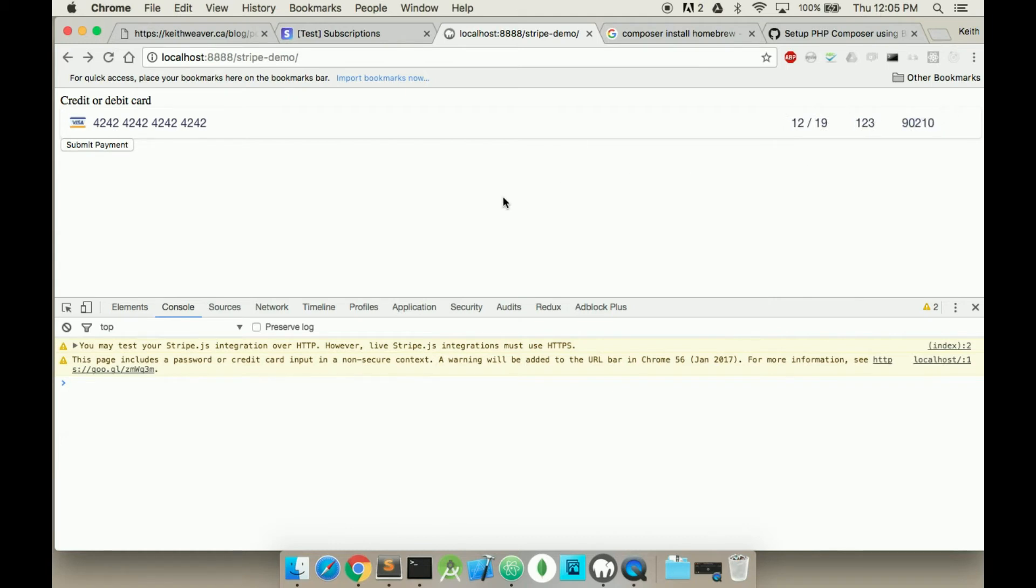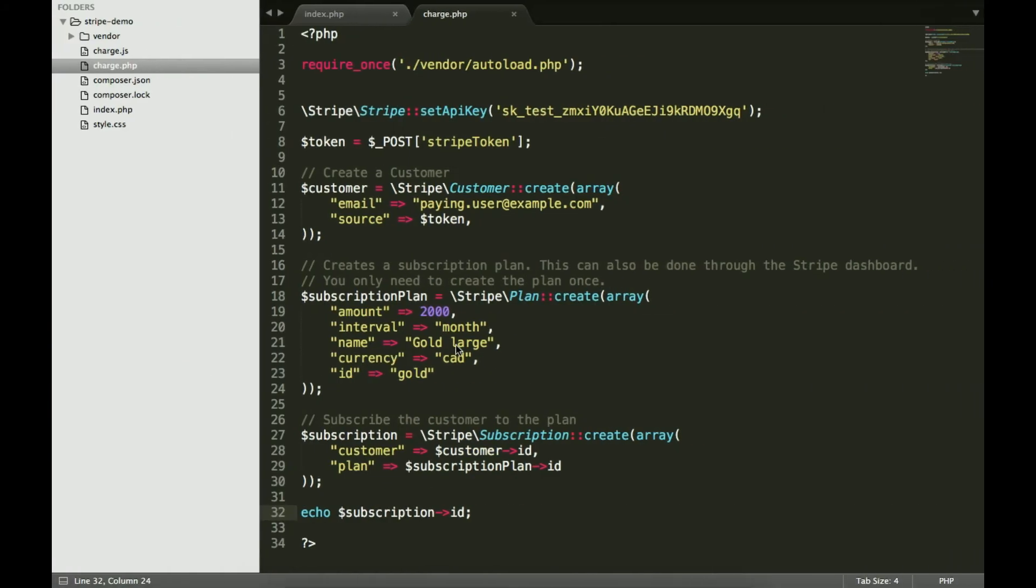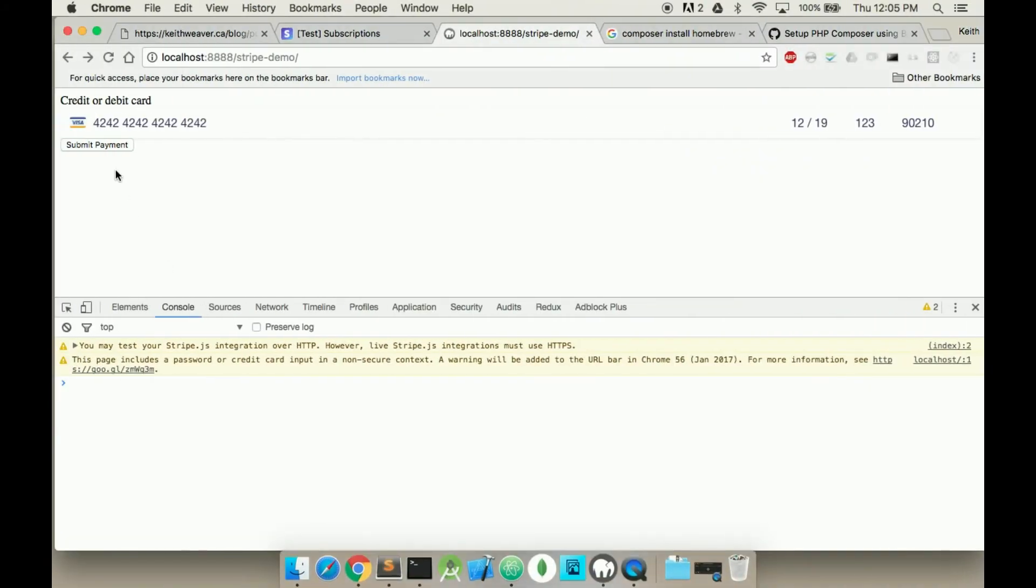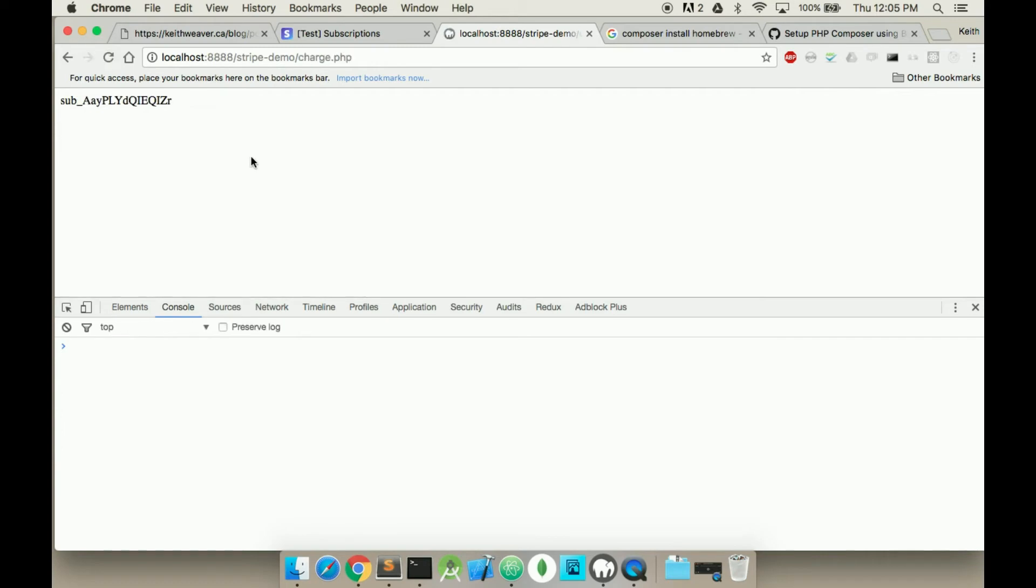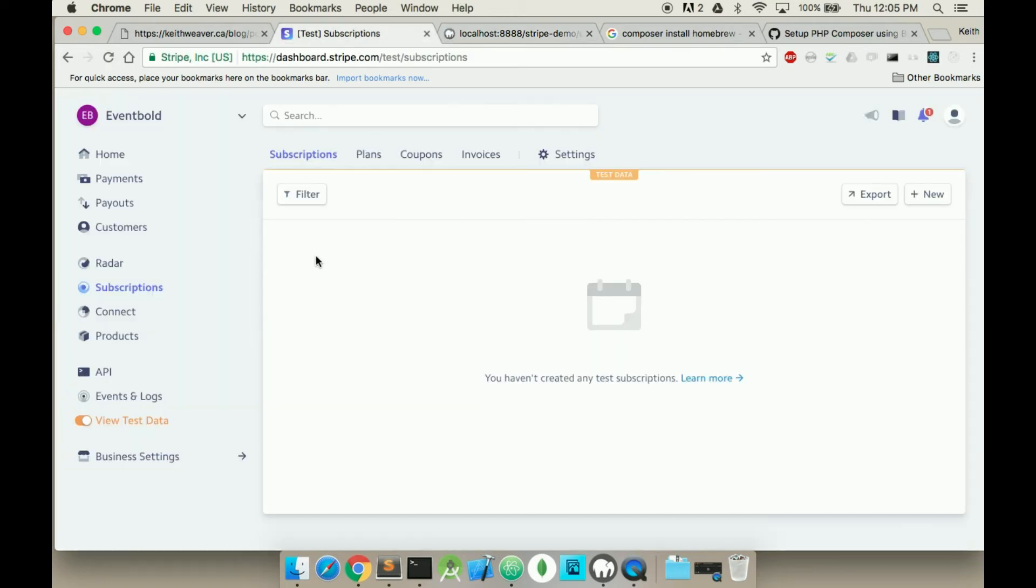Okay, so we're all good. We've saved this and hit submit. It's processing. Okay, so AAY is our subscription.